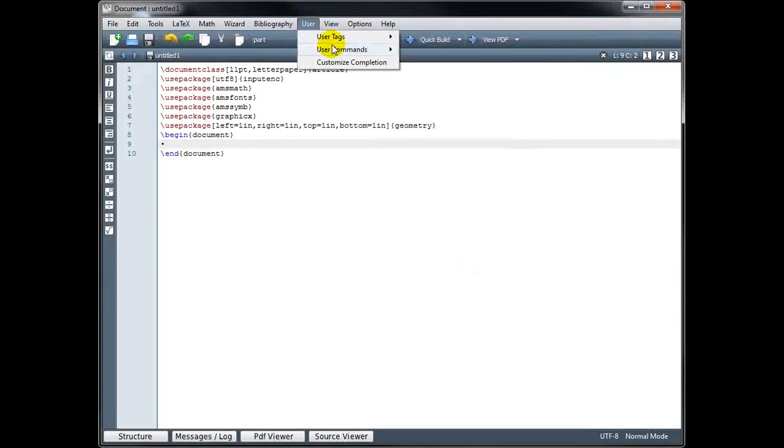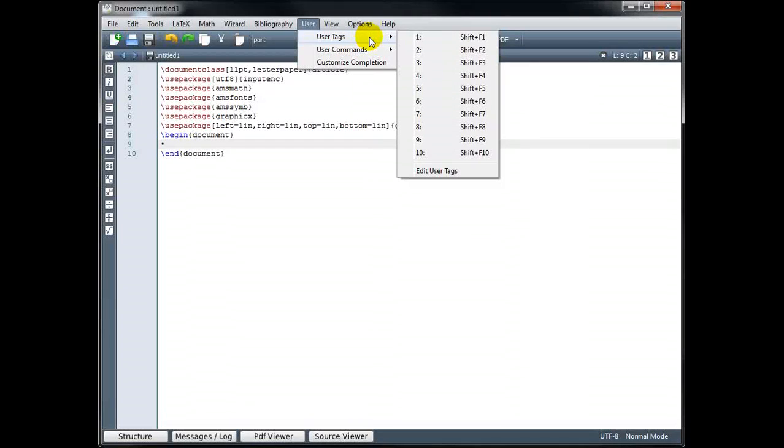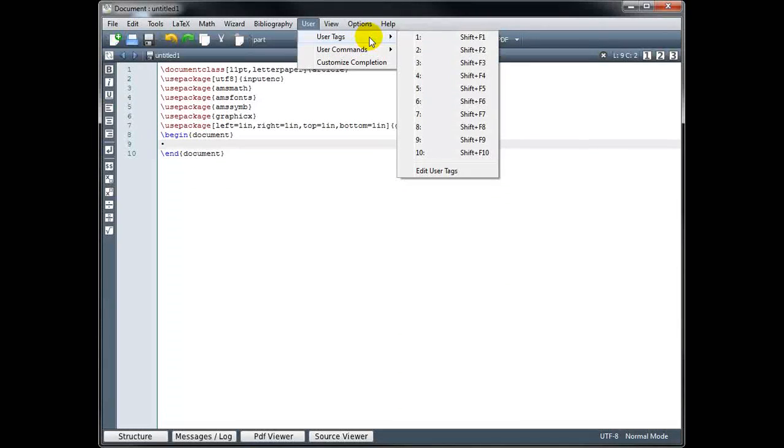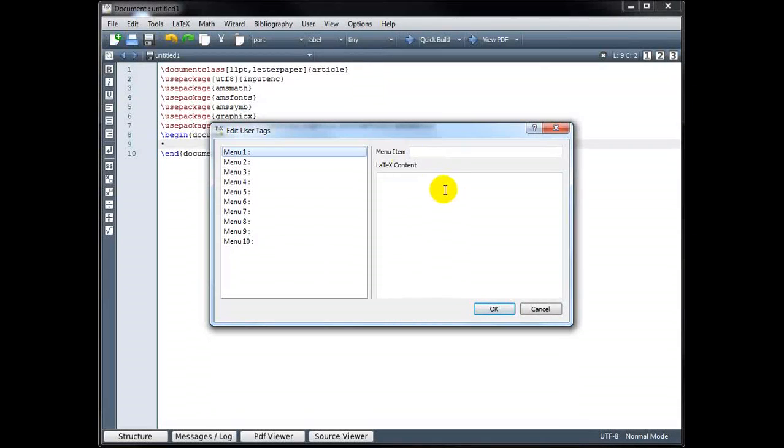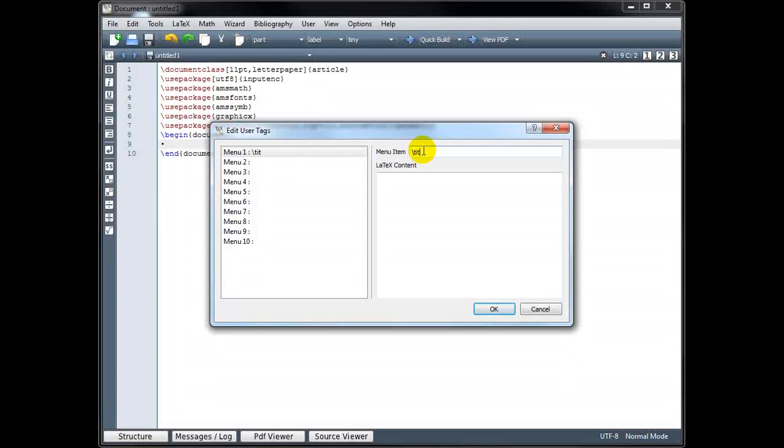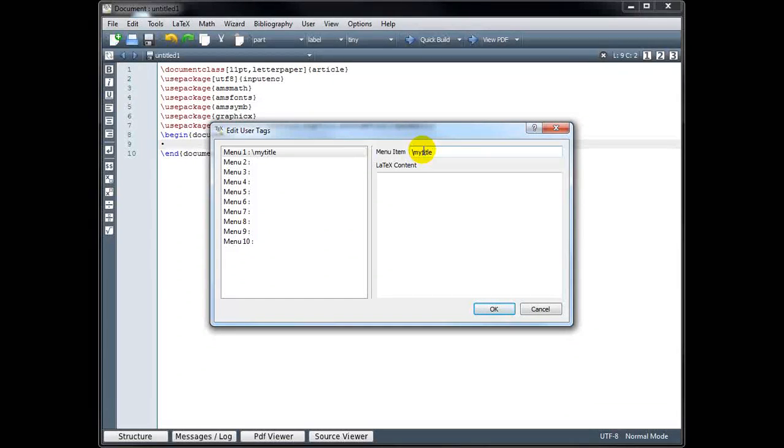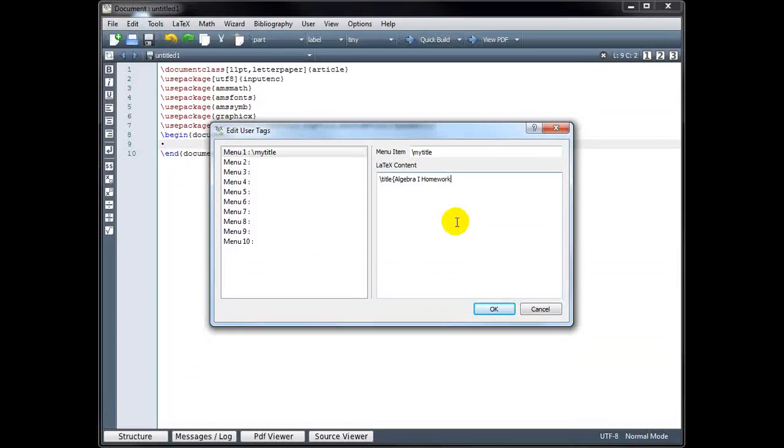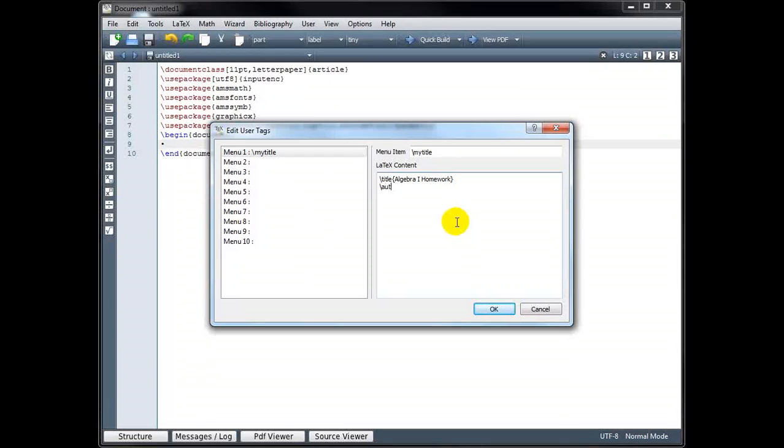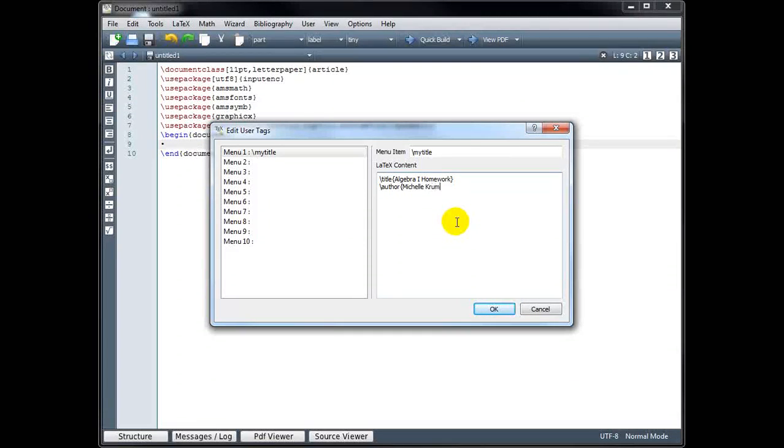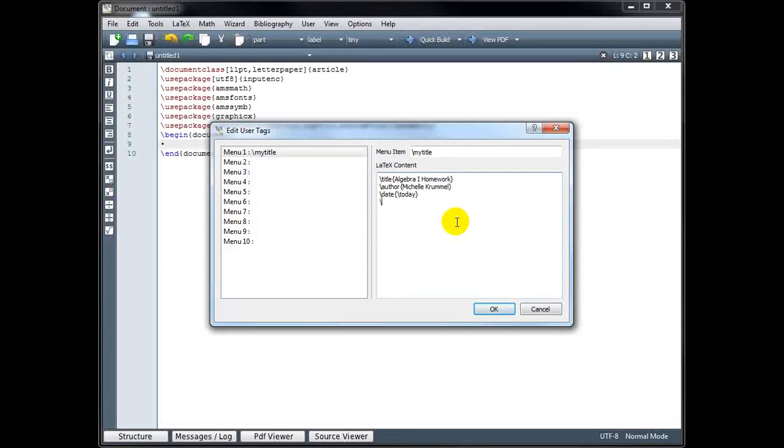Under User, User Tags, you can create custom tags, much the way we defined macros in an earlier tutorial. So if I go to Edit User Tags, if there's something that you think you may use frequently, for example, we could call this—I'm not going to say backslash title because that is already a command used for something else. Maybe I'll call it My Title. And then the LaTeX content, I could do backslash title, Algebra 1 Homework, backslash author, and you can put your name, backslash date, backslash today, so it will automatically update, and then backslash make title.